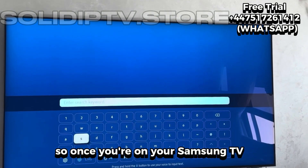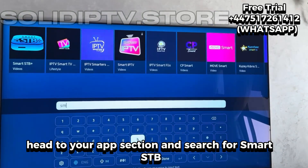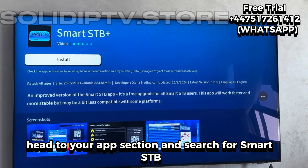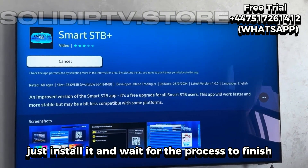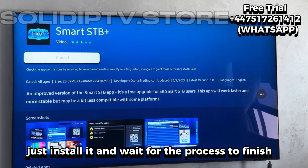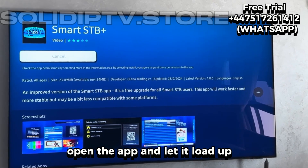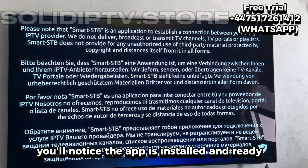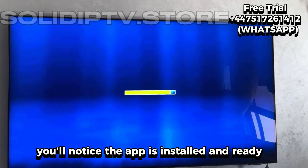So once you're on your Samsung TV, head to your app section and search for SmartSTB. You'll see it pop up right away — just install it and wait for the process to finish. Once the installation's complete, open the app and let it load up. Now that it's running, you'll notice the app is installed and ready.